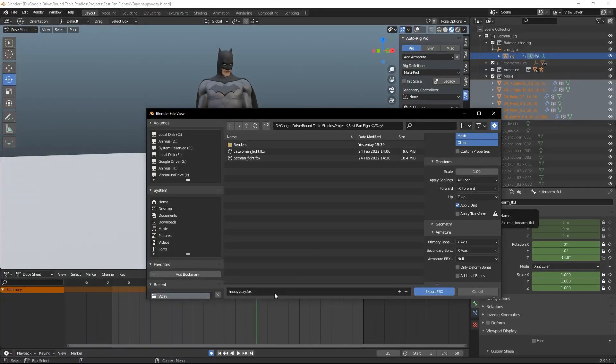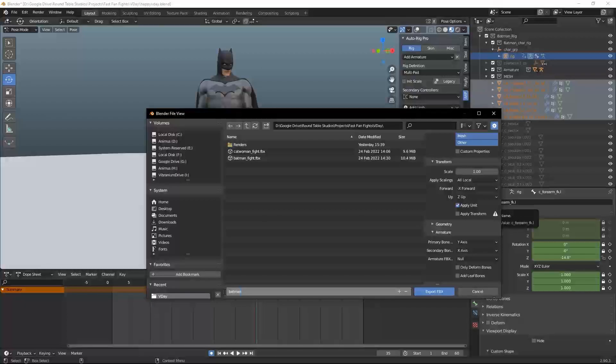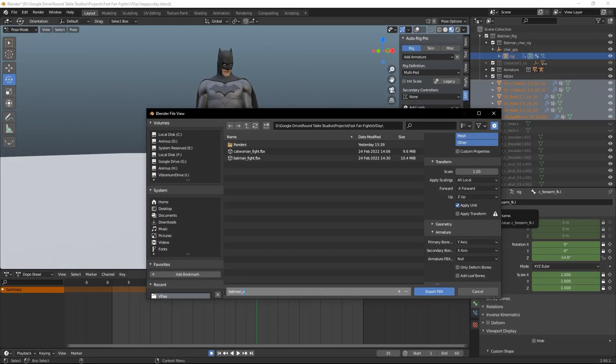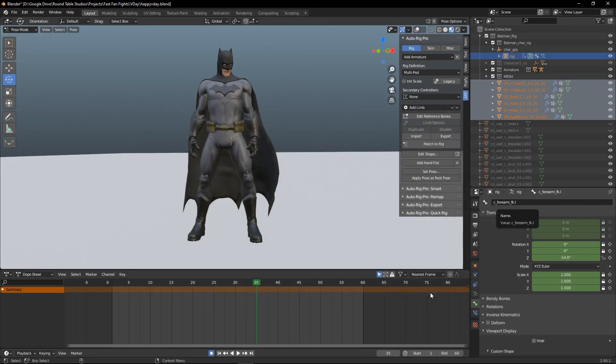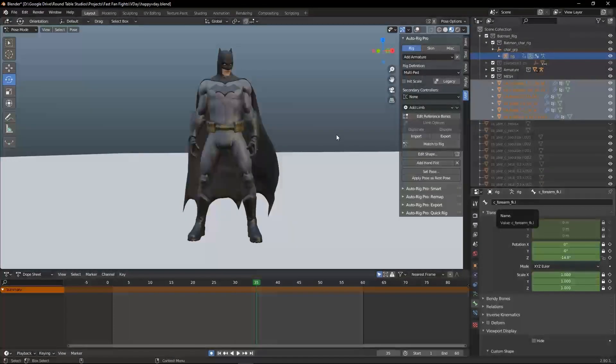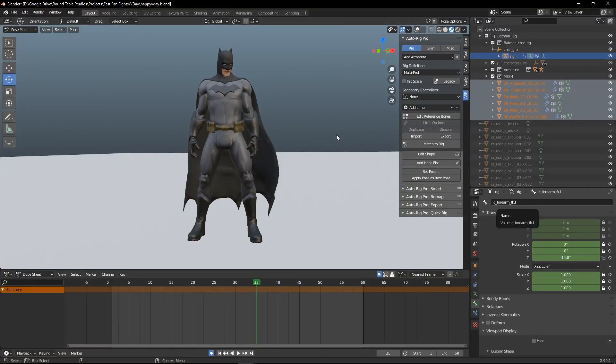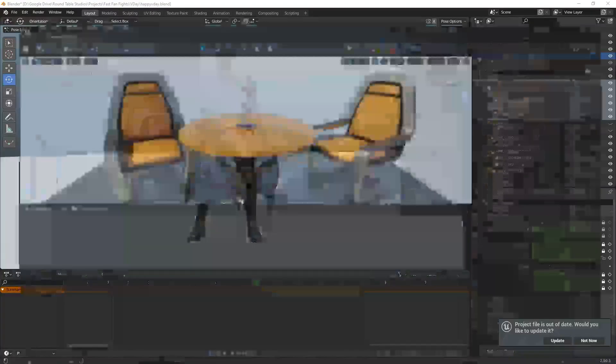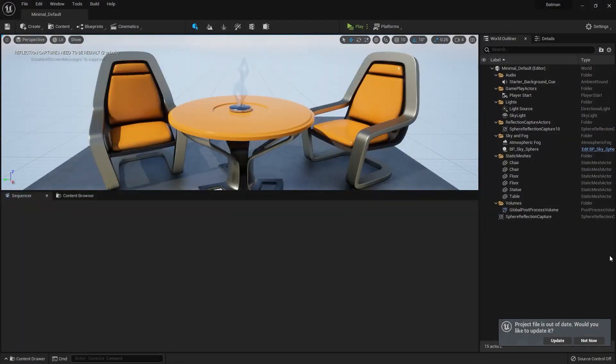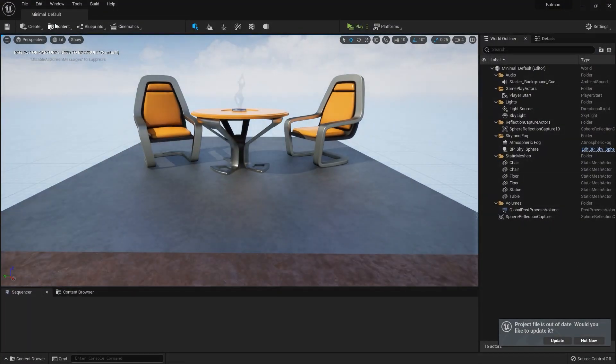I name my animation and hit Export FBX. When it's finished exporting, I open up Unreal Engine 5. For my shot, I need a new blank level.